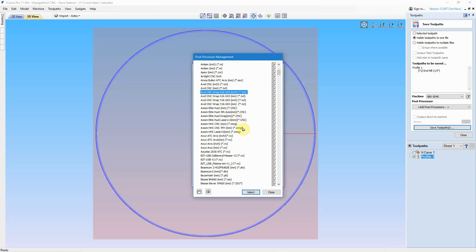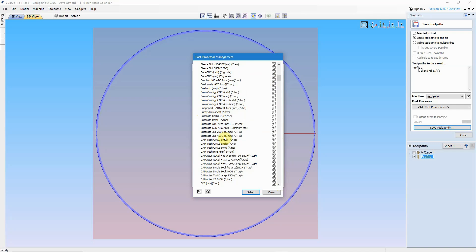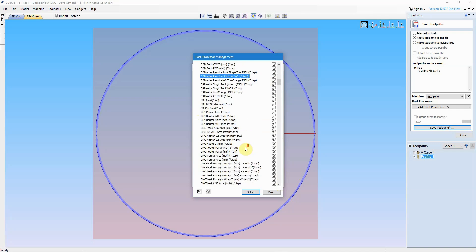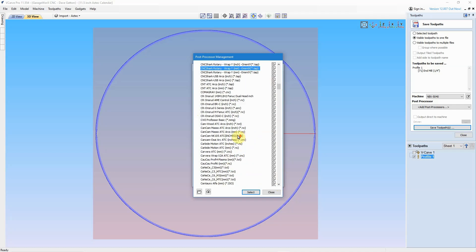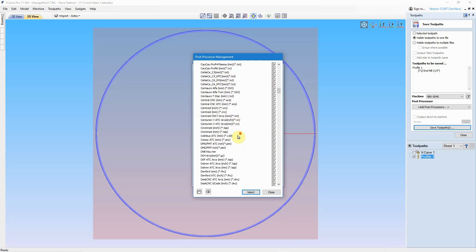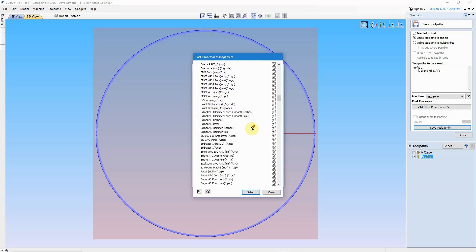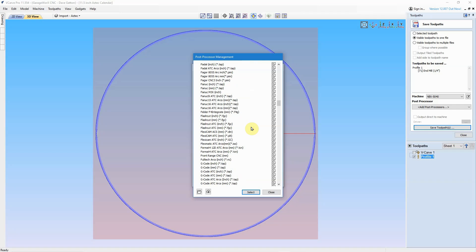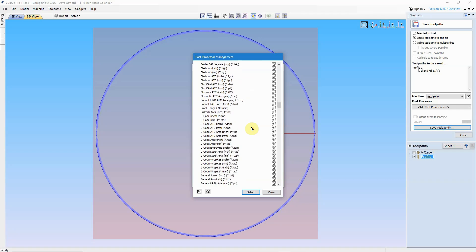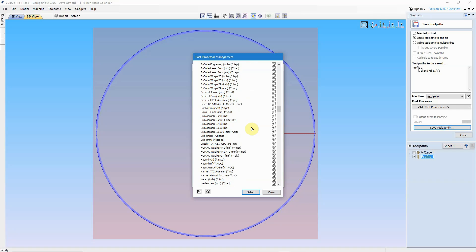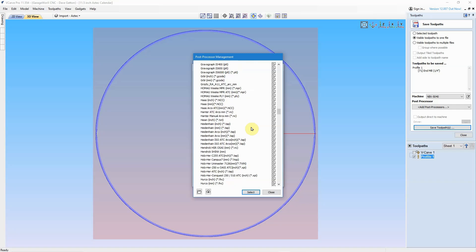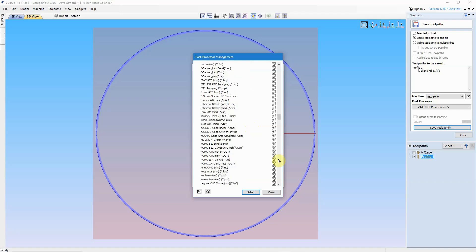There's Avid CNC, there's Axiom CNC, there's Cam Master, CNC Shark, Digital Wood Carver is in here. You get the idea. It's just a ton of different post processors that Vectric has available to choose from.